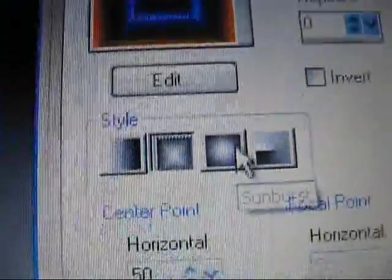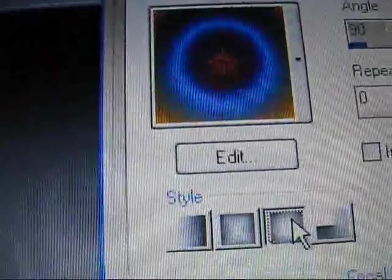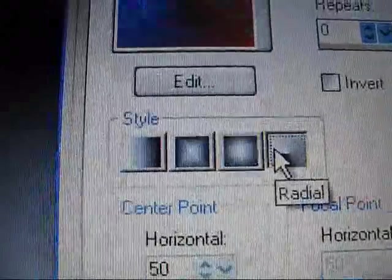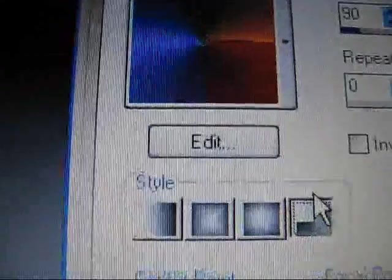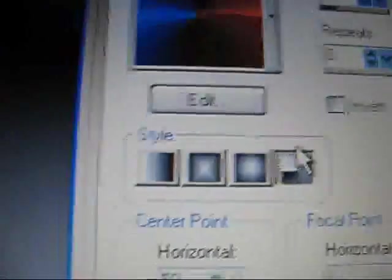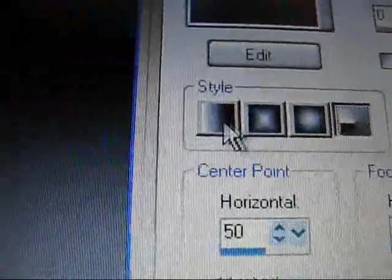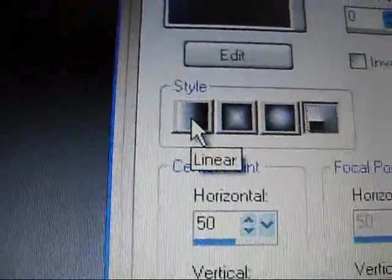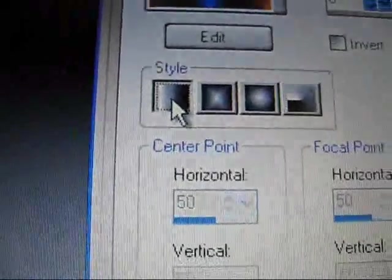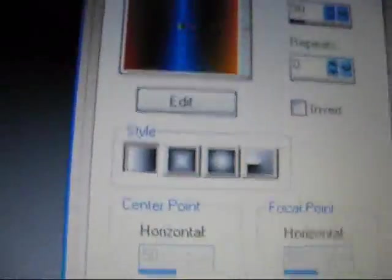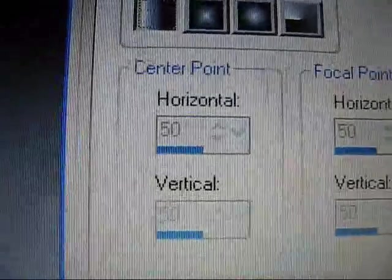I usually do this one, but you can change it to the rectangular style, the sunburst circle style, and the radial style. So it's like that. So I'm just going to keep it at the linear style, which is the horizontal style.